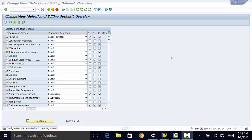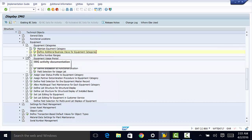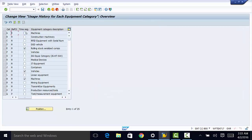We now need to define whether usage history is to be created for each equipment category. We're going to go back to our earlier screen and go to equipment usage period, then to usage history update. For equipment categories where you want the usage history to be updated, you make sure that this box is checked for machines. You can do the same for the rest of the equipment categories where you want usage history updated. Once you do that, you can go ahead and save, and that data will be available when you need it.